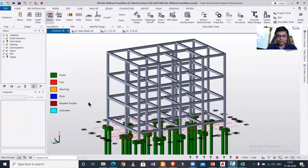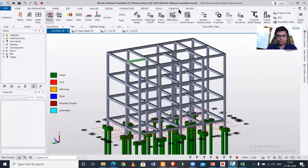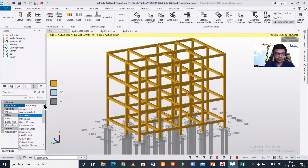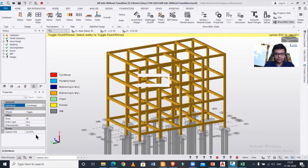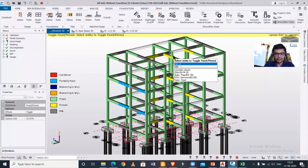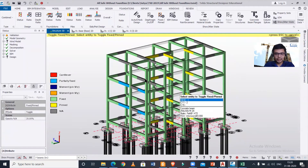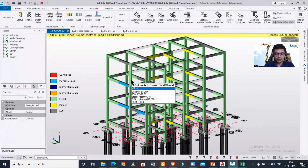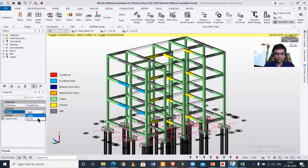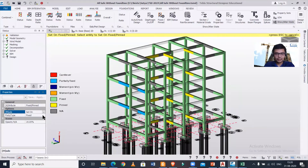Now I've applied it to one particular beam. If you want to apply it to the entire structure, under the Review option we have 'Show State.' After clicking on it, I can go to Attributes and check fixed and pinned. As you can see, these two levels are partially supported, these are pinned, and the green ones are fixed.